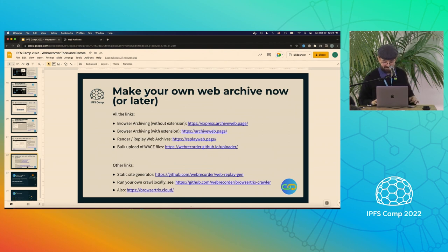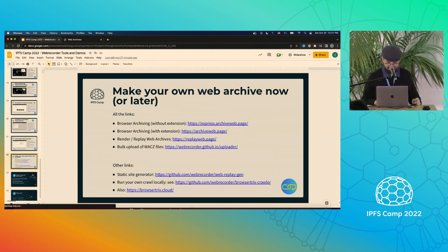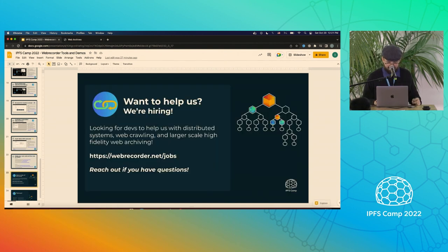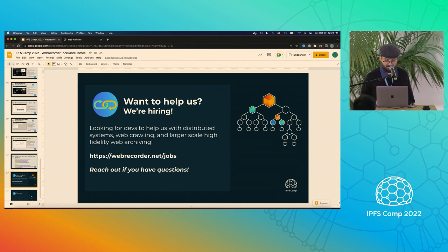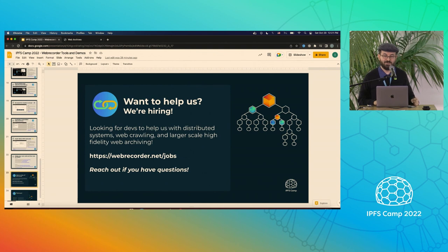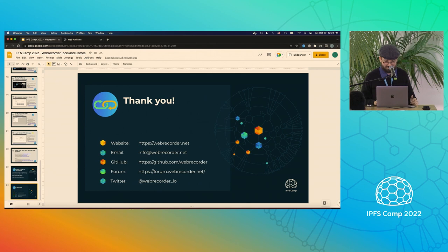Here are some links to try out the tools. We're also hiring if you want to help us — we're looking for developers to help with distributed systems and improving our web crawling, scaling high fidelity web archiving to larger amounts of crawling. Reach out if you have any questions.